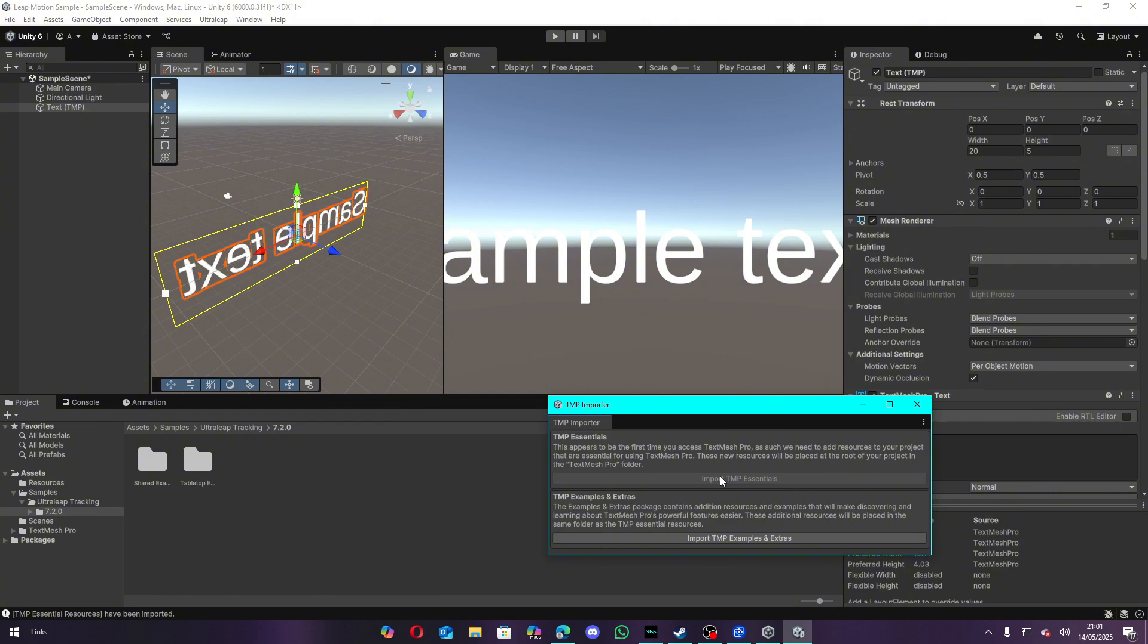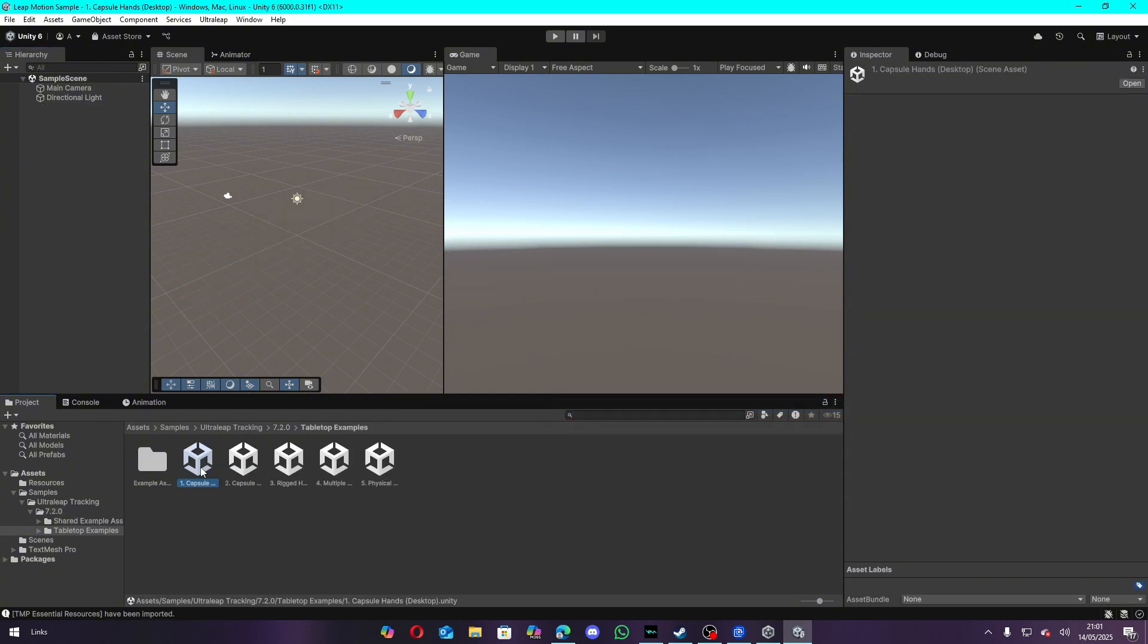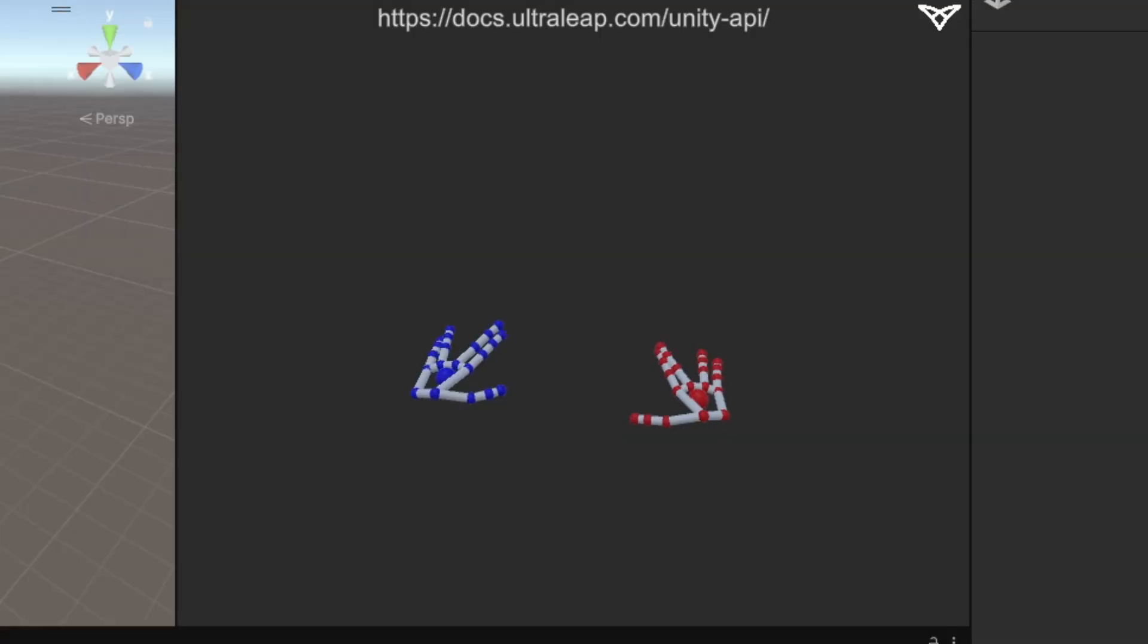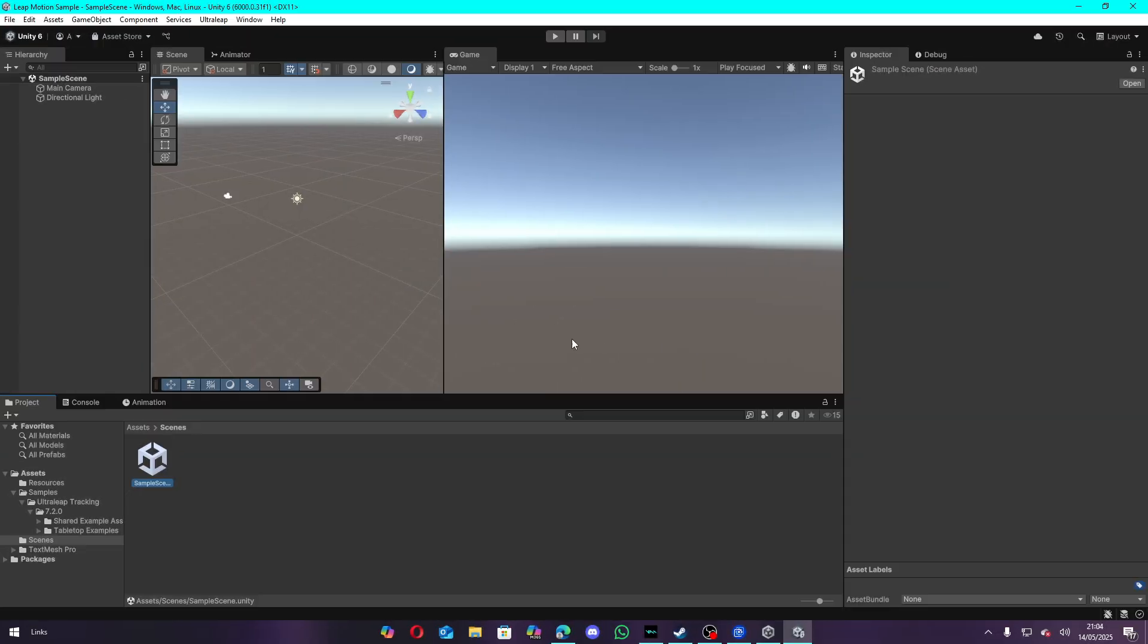Once that's done, you are now ready to use your Leap Motion with Unity. If you want, you can mess around in their sample scene first. Make sure the UltraLeap service is running and your Leap Motion is connected.